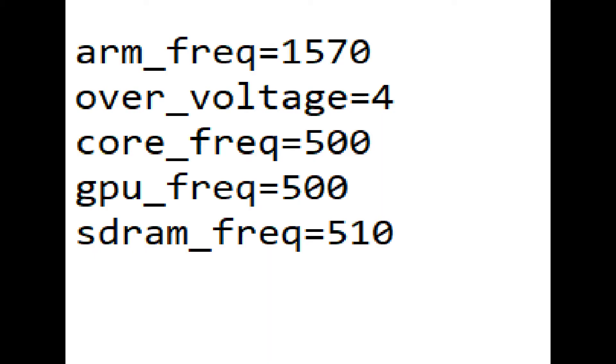Now let's see how well it overclocks. These are the settings I used with the maximum overclock I could do. It's 1570 megahertz with an over voltage of 4. The core frequency and GPU frequency is 500 and the SDRAM frequency is 510. I couldn't go higher than this.